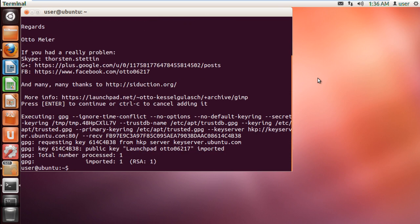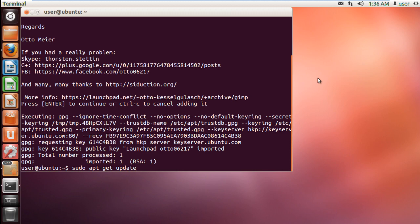Now that the repository has been added, let's get an update so that the computer finds out which software is available in the repository that we just added. For that, type in sudo apt-get update and hit enter.